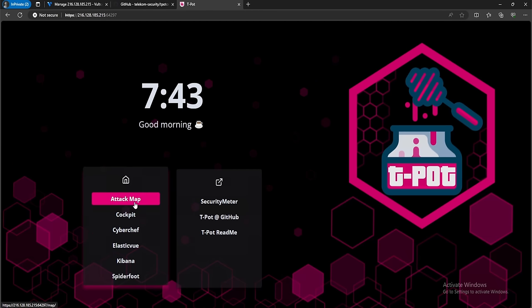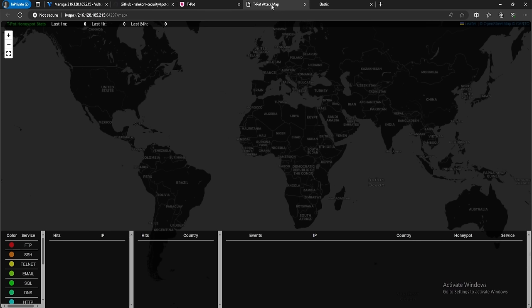The main options we'll be using are Kibana and the attack map. Let's click on the attack map. We don't see any information here — that is because our firewall is blocking all inbound access and only we can access our honeypot. So let's modify our firewall rules and remove that restriction.